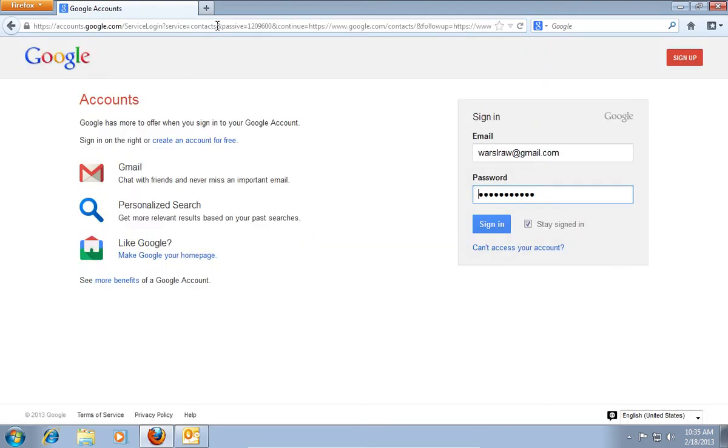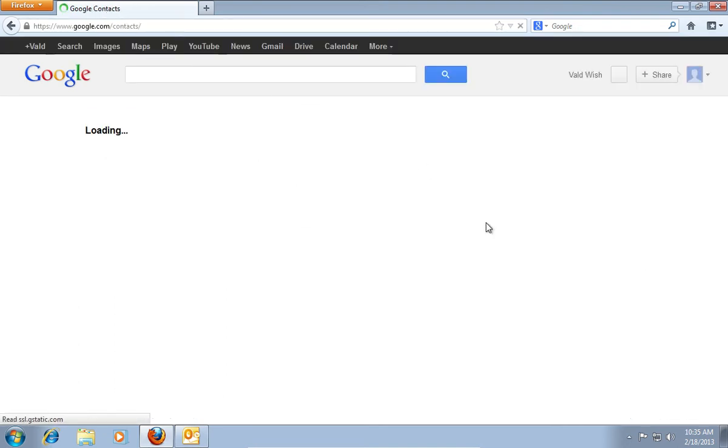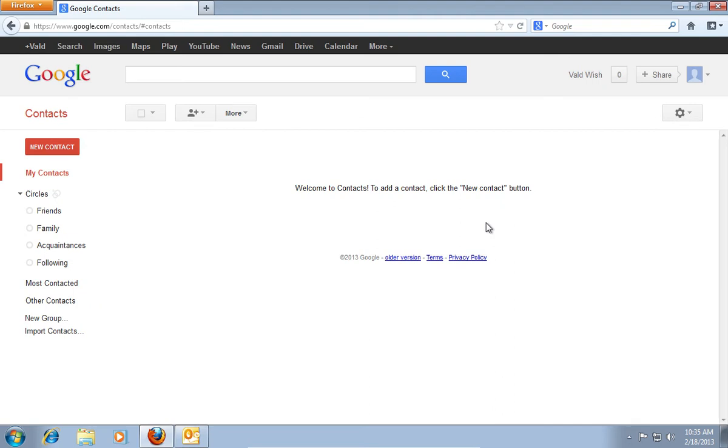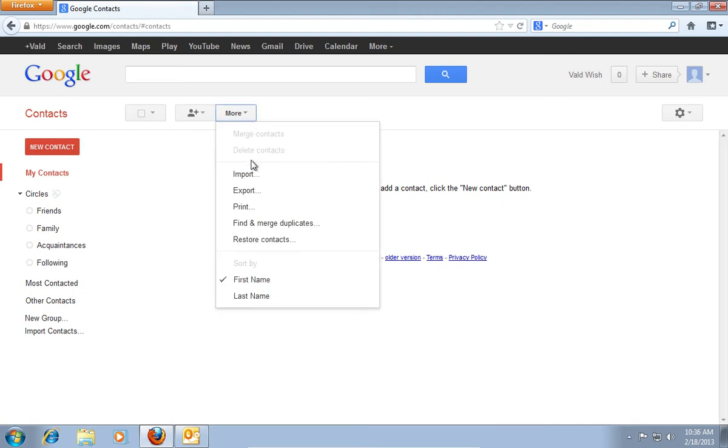In the next window, enter your login and password, and click Sign In. In the newly opened window, select the tab More, and then the Import option.